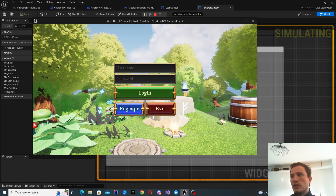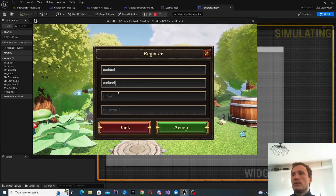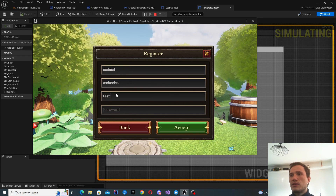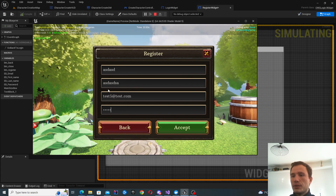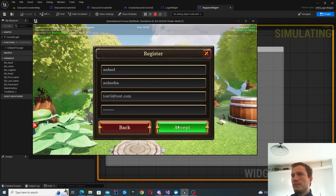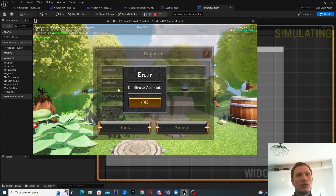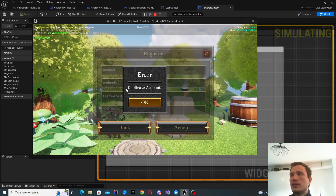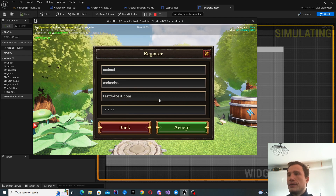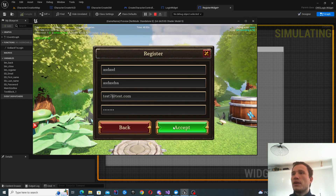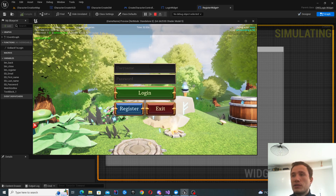This is the login screen, and there's also going to be a register screen. Here you can put some data in. Let's try to register a user which already exists — you click accept, there's going to be some validation on the server, and you'll get an error saying 'duplicate account.' Let's try a different one — number seven should be fine, and if it's successful, it'll just take you back to the login screen.